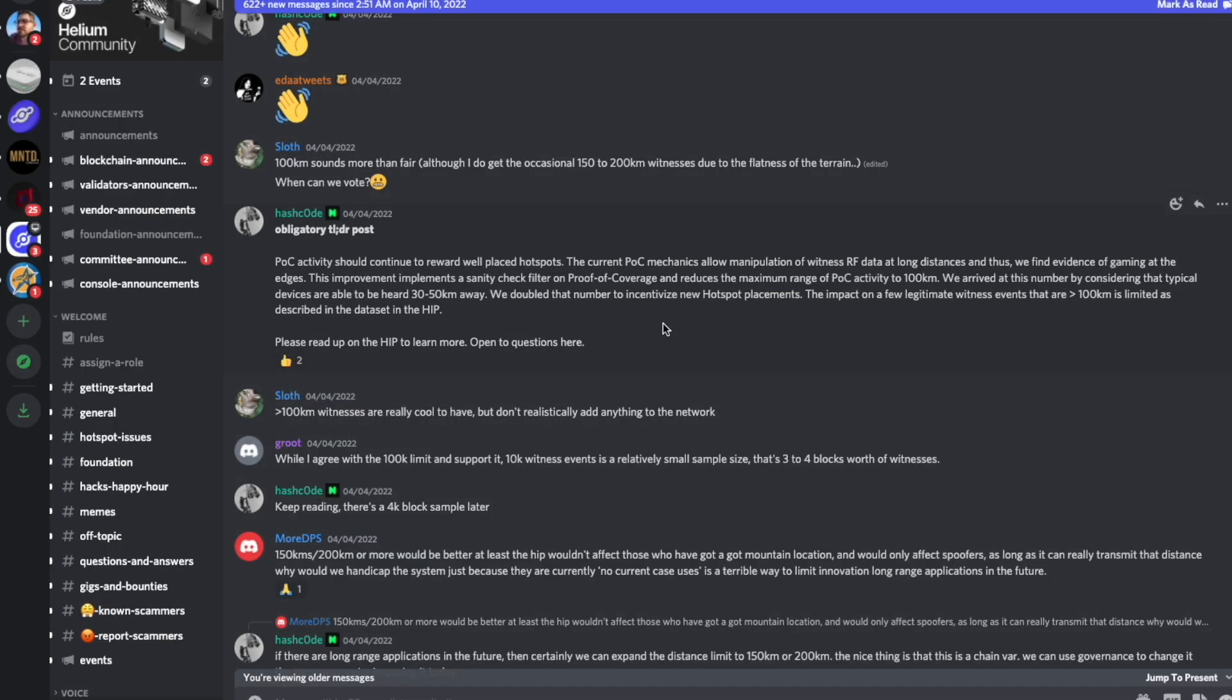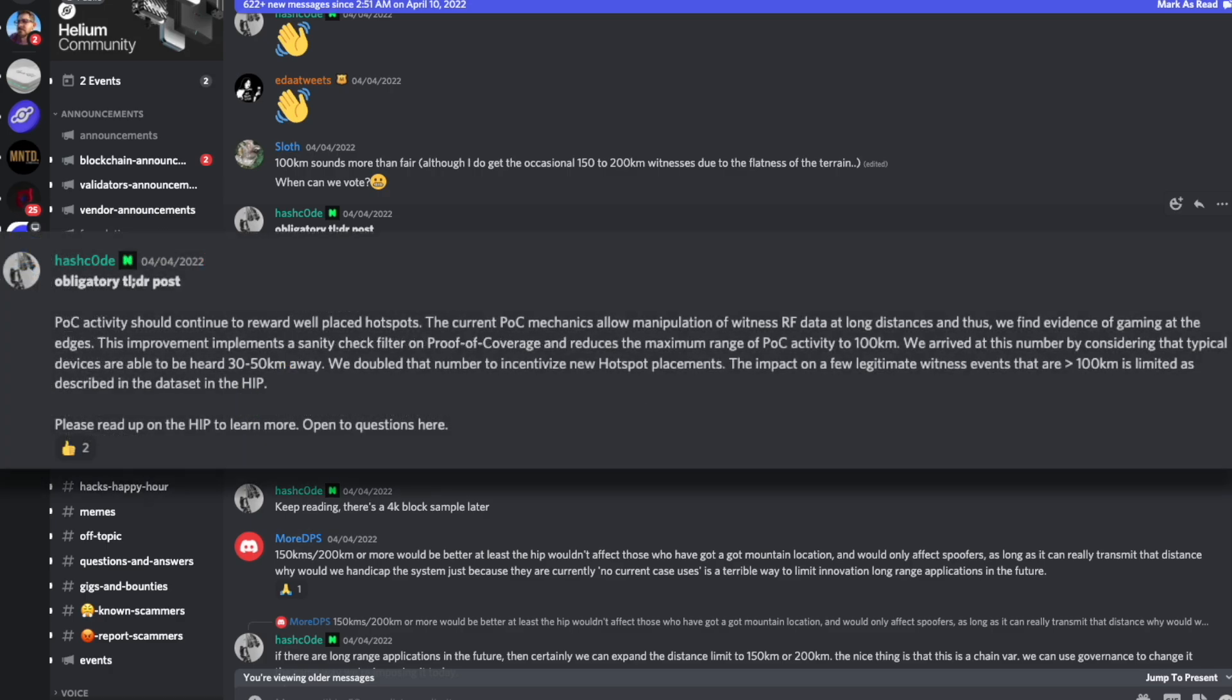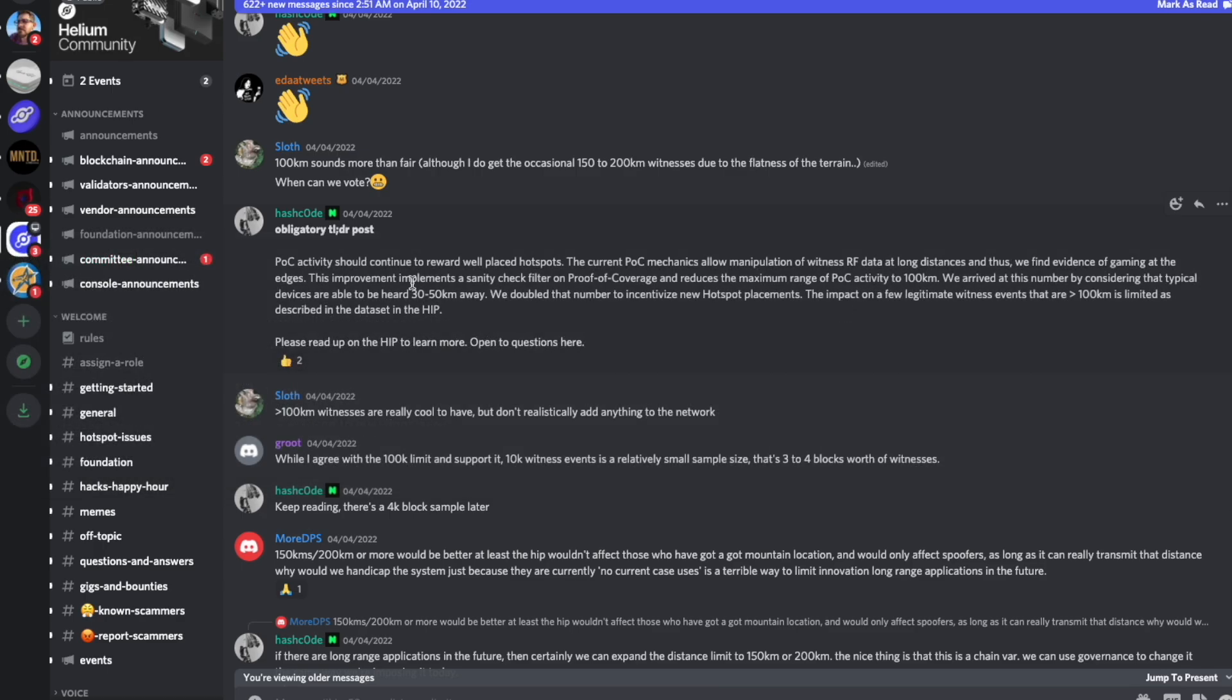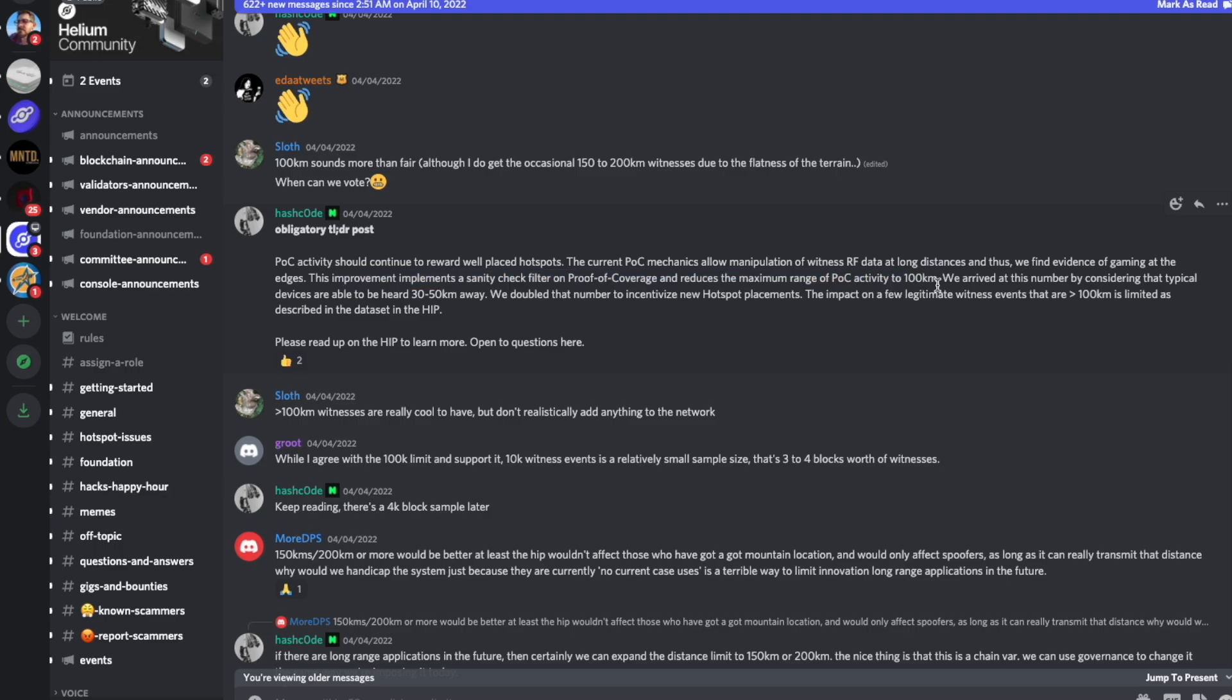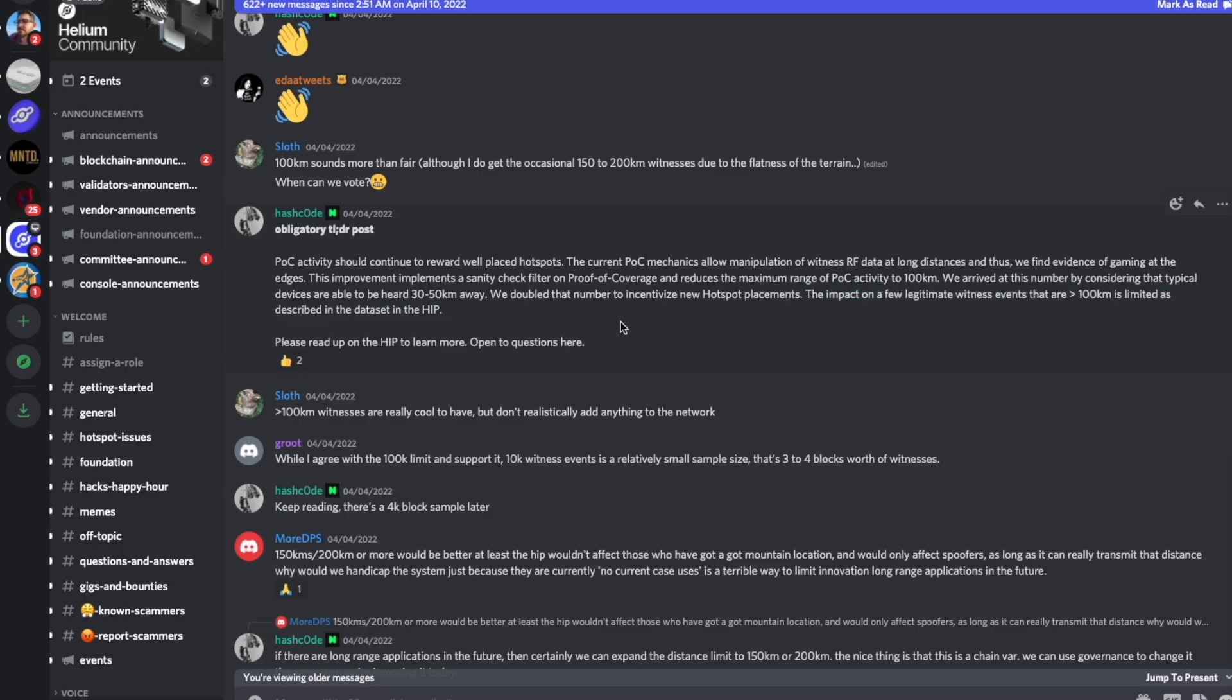Now, Hashcord here in the discord does provide a very straight to the point explanation of what really is going on. He says proof of coverage activity should continue to reward well-placed hotspots. The current proof of coverage mechanism allows manipulation of witness RF data at long distances. And thus we find evidence of gaming at the edges. This improvement implements a sanity check filter on the proof of coverage and reduces the maximum range of proof of coverage activity to 100 kilometers. He goes on to explain that we arrived at this number by considering that typical devices are able to be heard 30 to 50 kilometers away. We doubled that number to incentivize new hotspot placements. The impact of a few legitimate witness events that are over 100 kilometers is limited as described in the data set in the HIP.